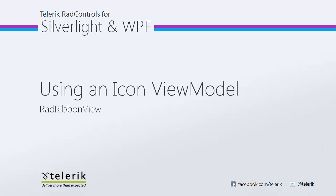So, I hope you've seen how beneficial it can be to utilize an Icon ViewModel in your RadRibbonView implementations, and definitely stay tuned for more videos in this series to see more of the fantastic things you can do with this powerful control in your line of business applications.